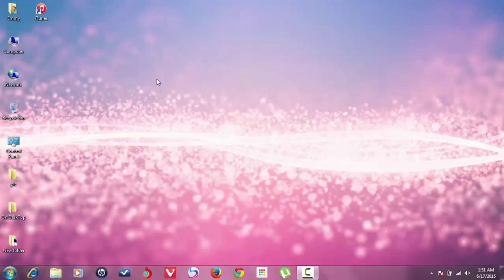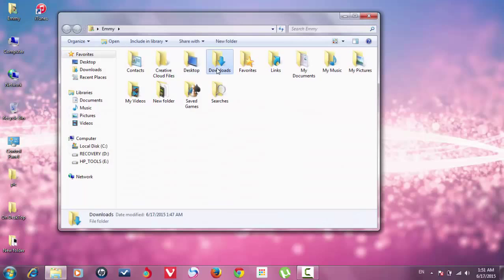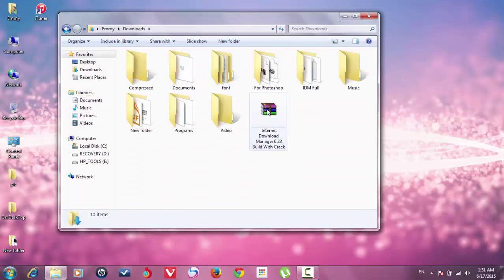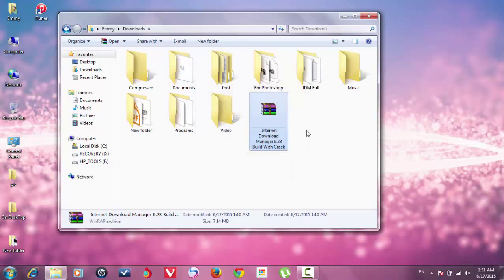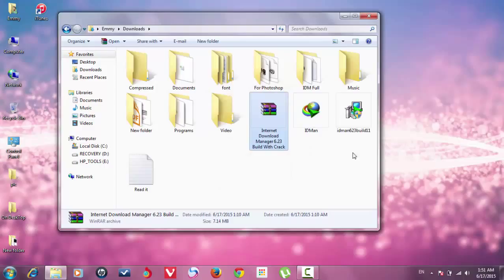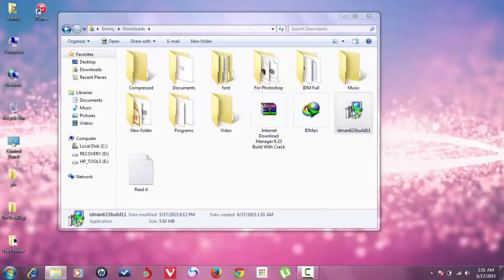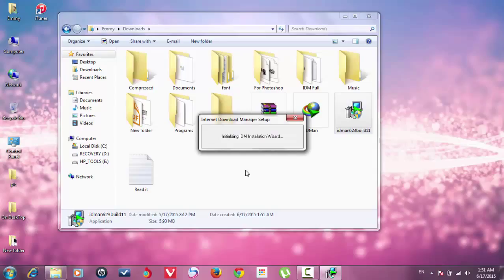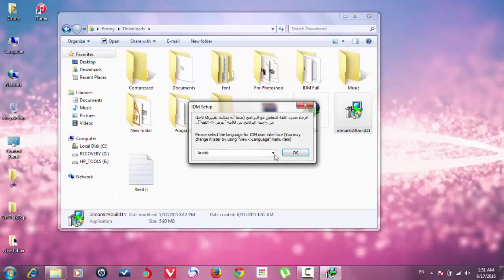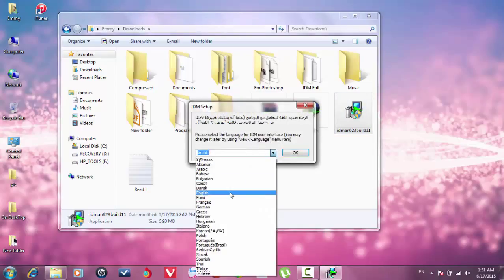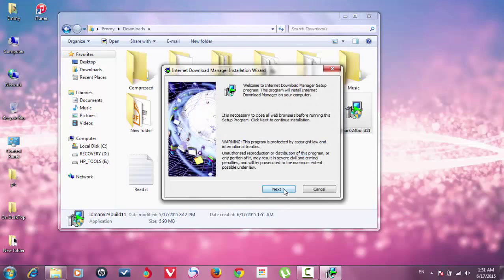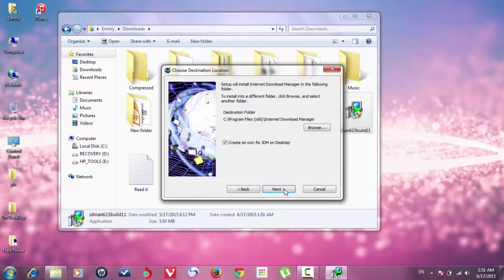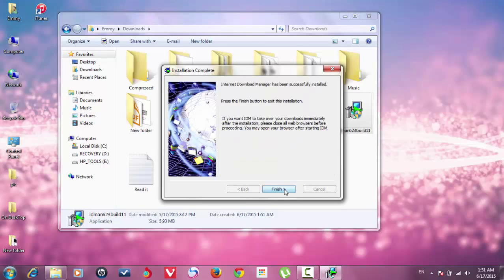After the download is done, go here and go to file downloads, then right-click and choose extract here. Click the program, click yes, choose the language, click ok, then click next every time and click finish.